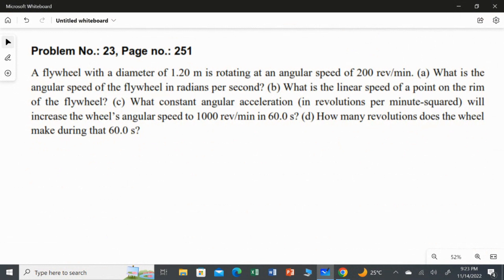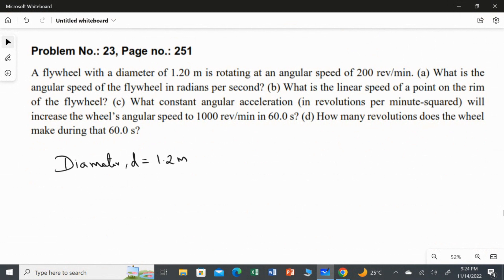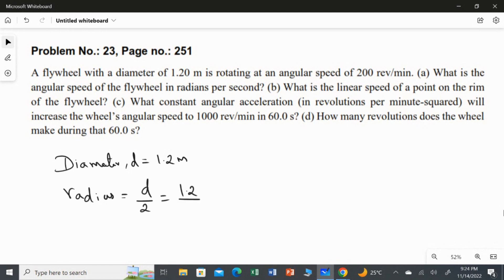A flywheel with a diameter of 1.2 meters is rotating at an angular speed of 200 revolutions per minute. The diameter of the flywheel is 1.2 meters. From this diameter, we can easily calculate the radius. The radius is equal to diameter over 2, which is 1.2 over 2, which equals 0.6 meters.